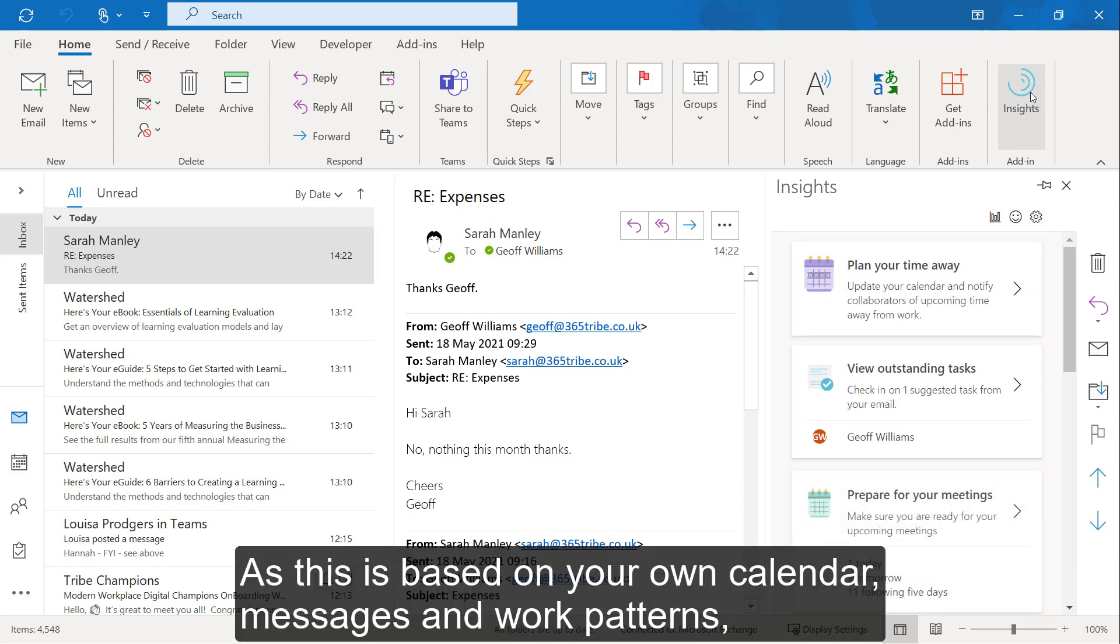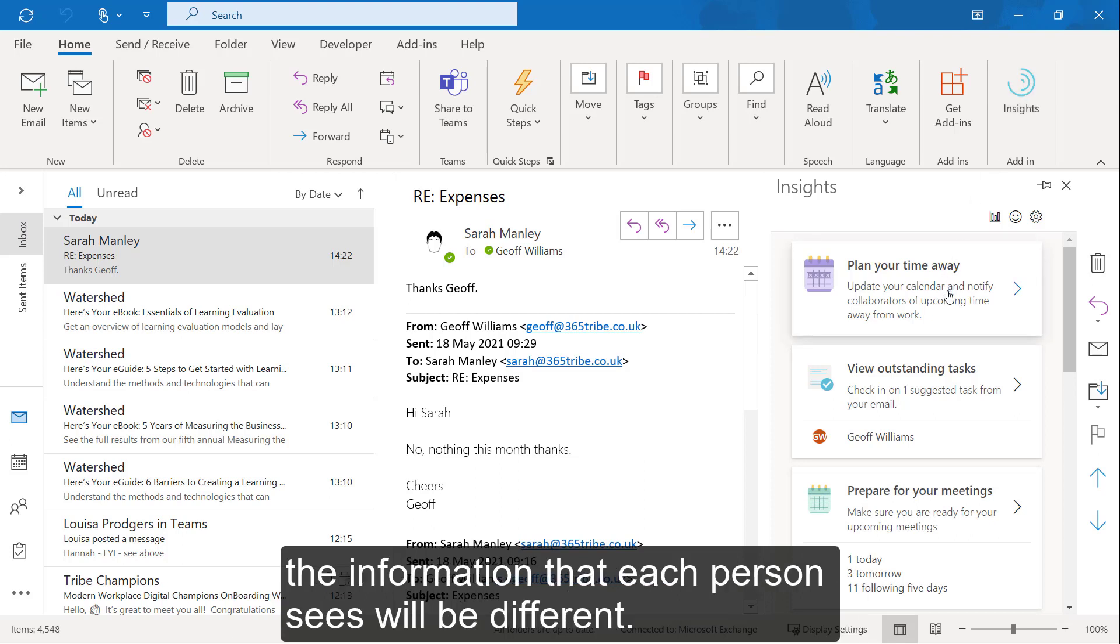As this is based on your own calendar, messages, and work patterns, the information that each person sees will be different.